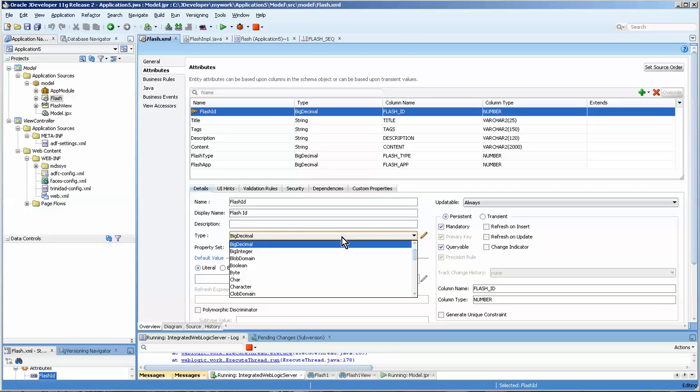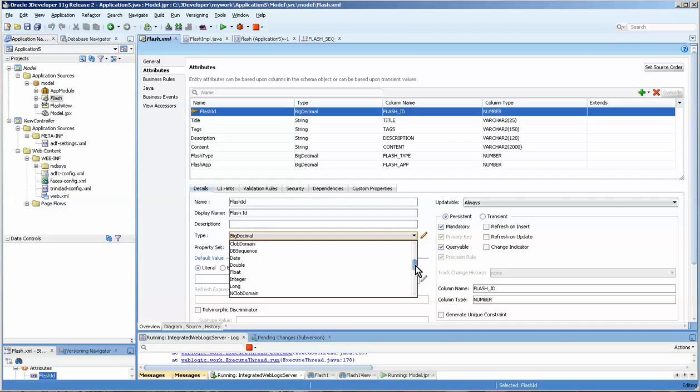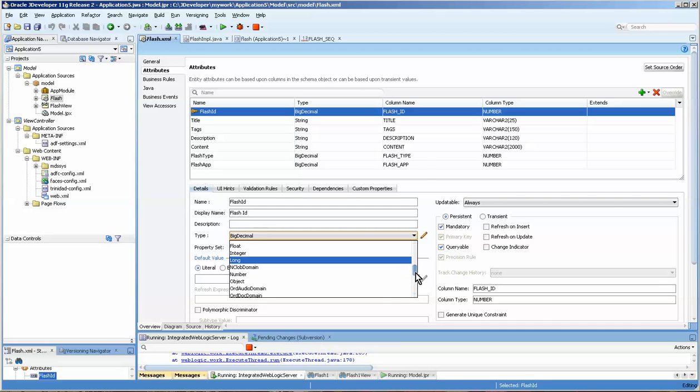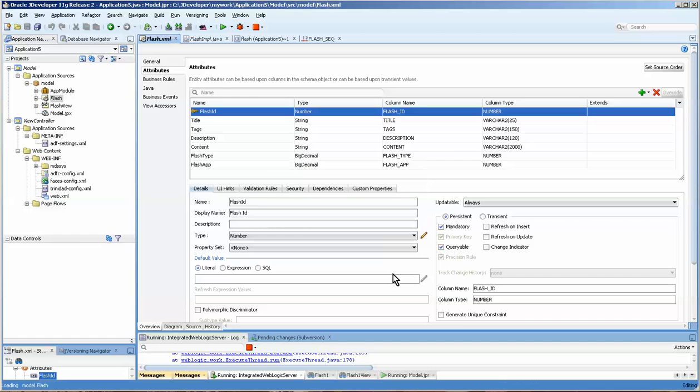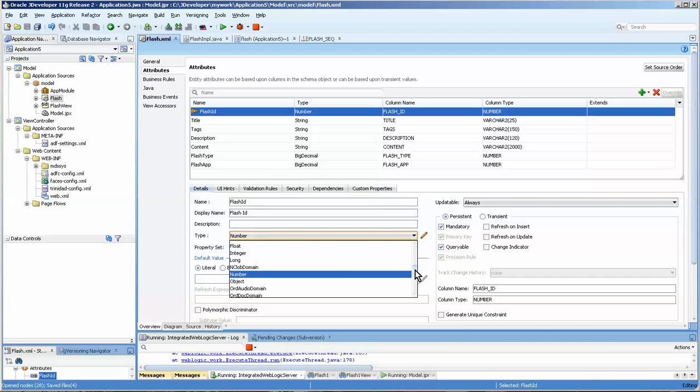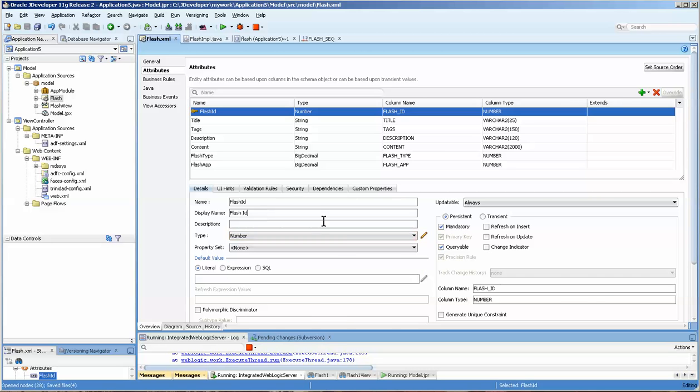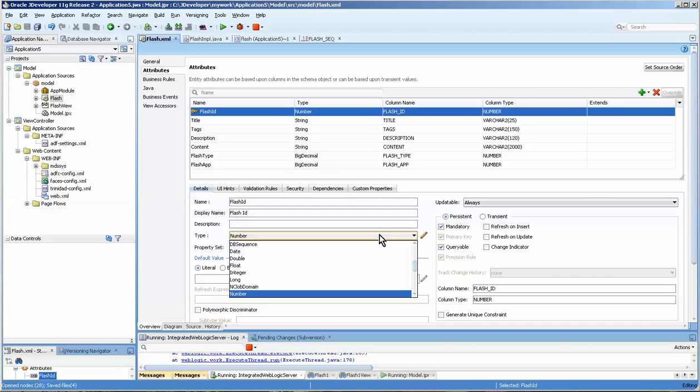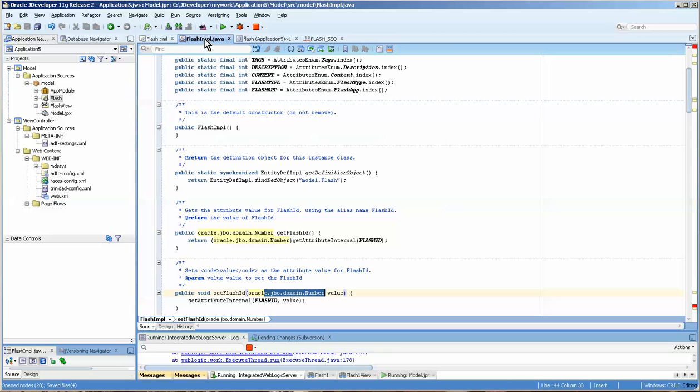Now in previous versions of JDeveloper I've noticed that this comes in as a number when you create it. One thing to note: do not choose DB sequence, choose the number. Since we're populating it, I believe the DB sequence is when you use it in a trigger. You have a trigger in the database creating the value. Don't use that for this particular thing.